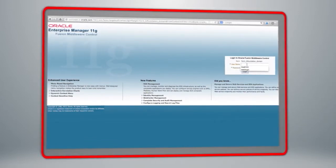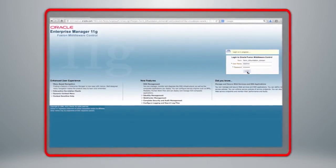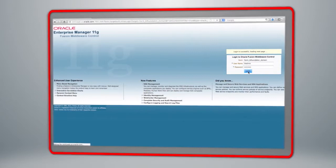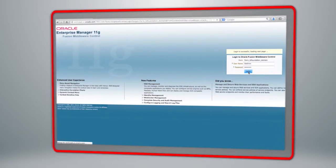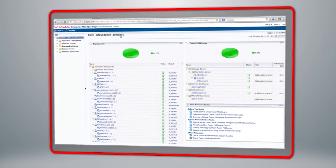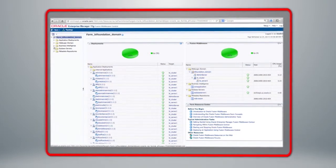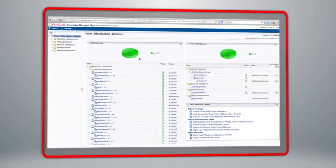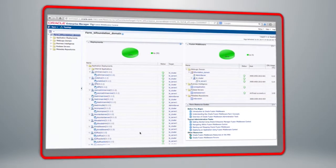I'm going to log in as my BI administration user, and the first thing we will see is the introductory page to Enterprise Manager Fusion Middleware Control. On the left-hand side, we can navigate through the various application deployments, through our WebLogic domain, the Business Intelligence section, the SOA-based servers, and any metadata repositories. At this initial screen, you get an overview of the status of all the various deployments within the application server.